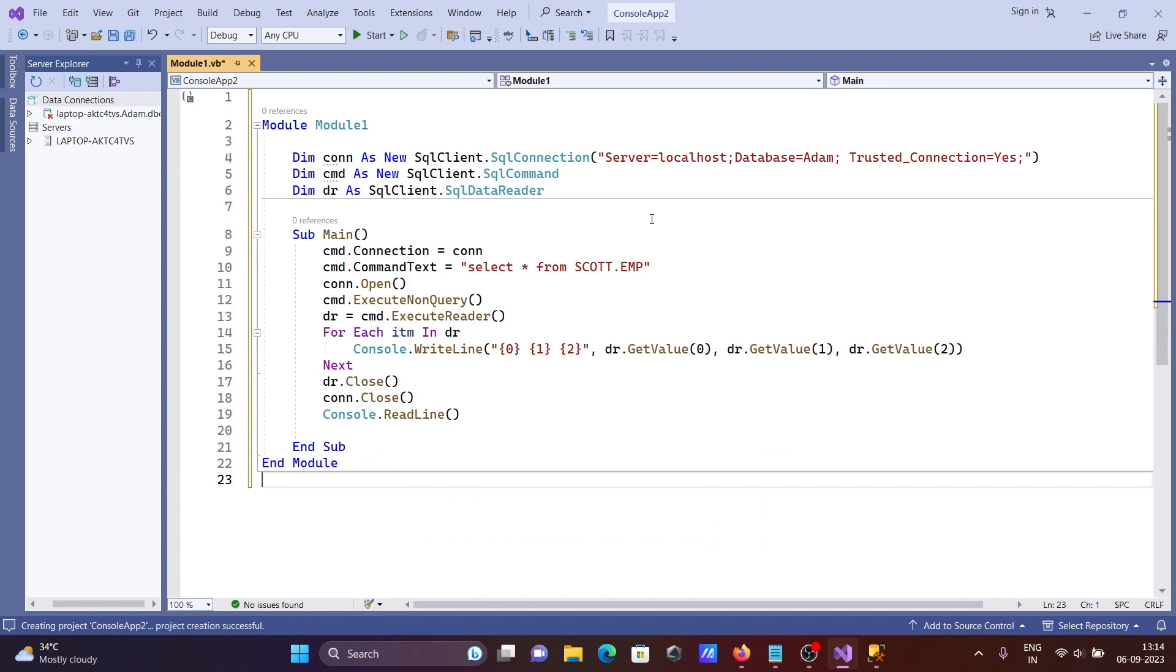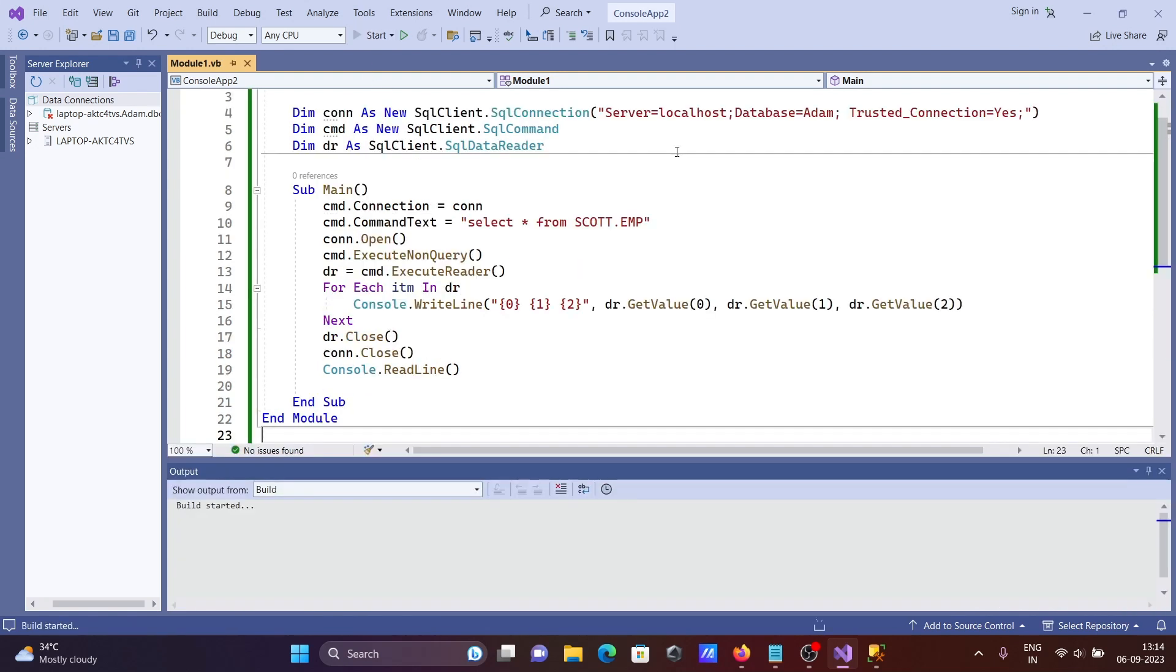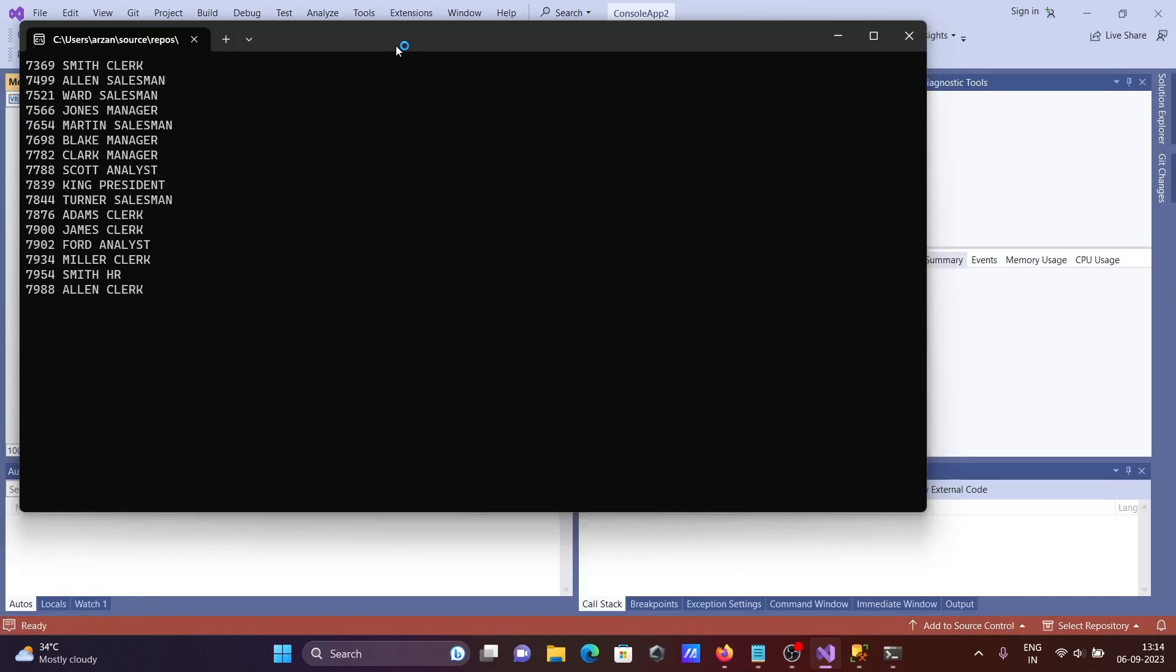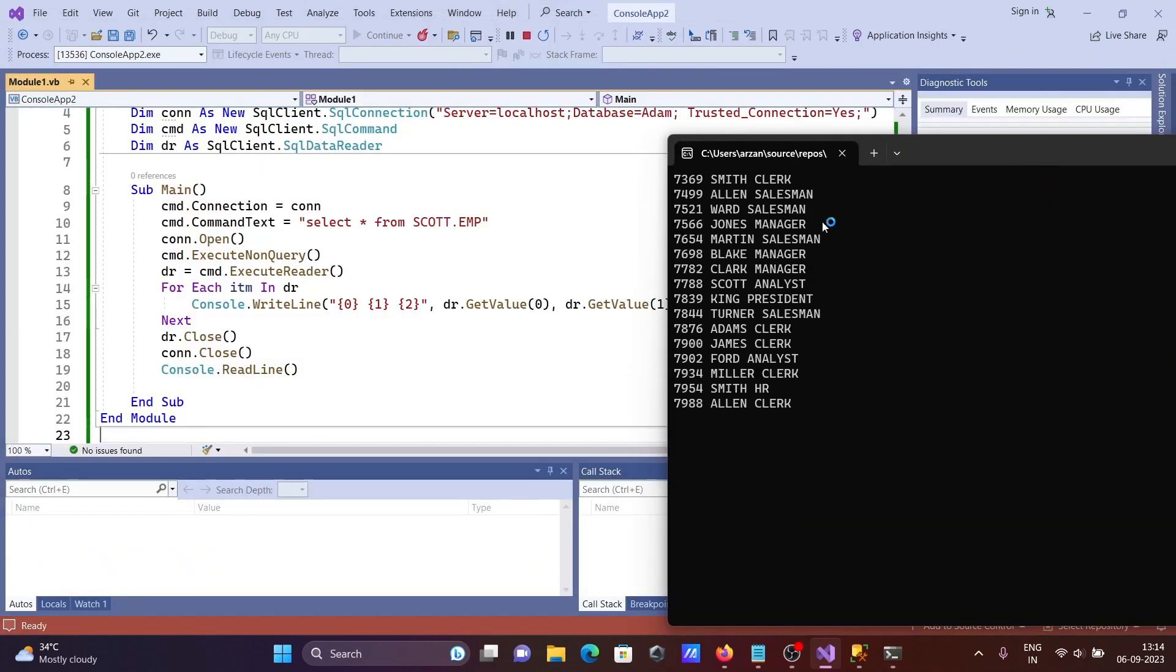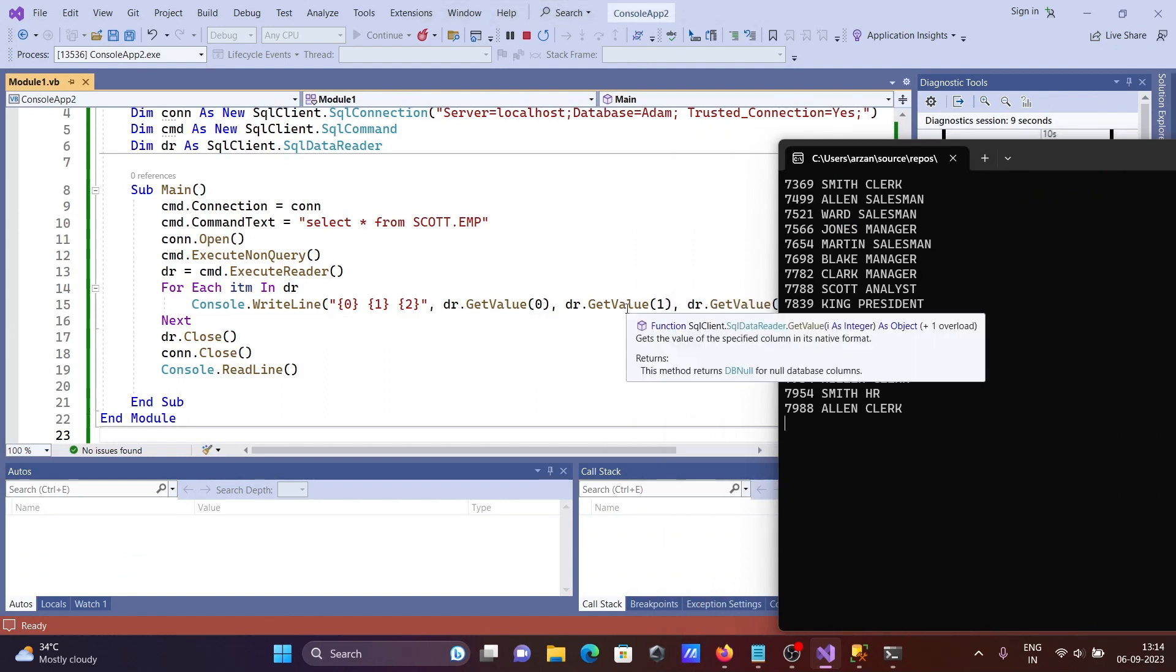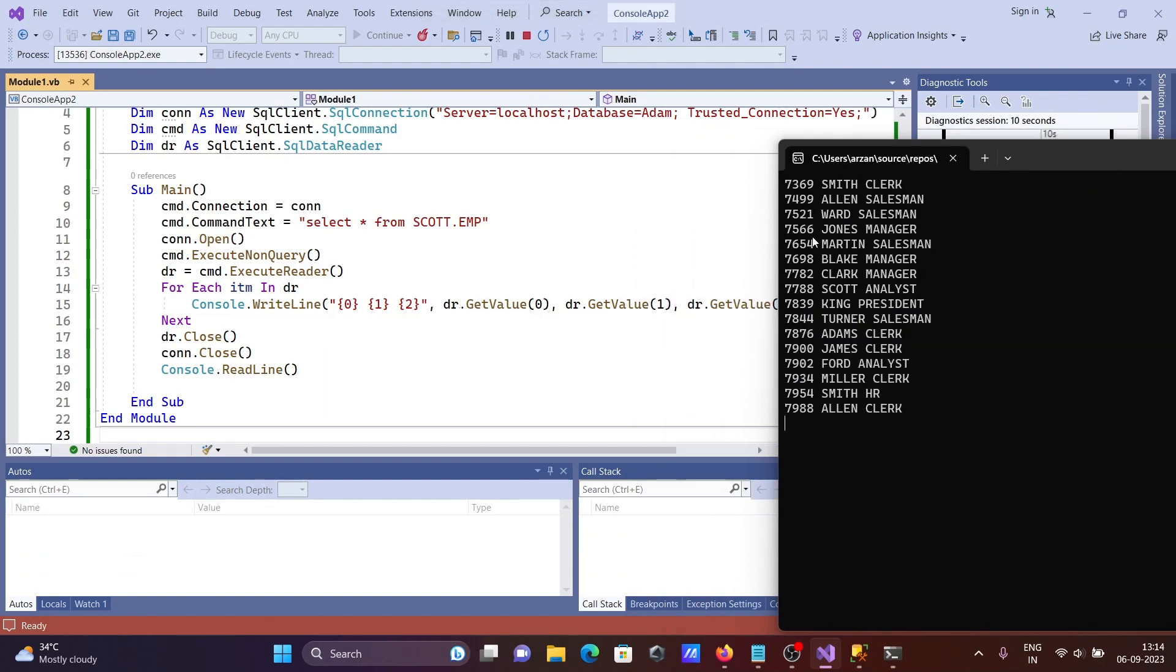Now I'm going to run this code. When I run it, you can see the results here - zero, one, two placeholders corresponding to the three columns selected from the EMP table records.